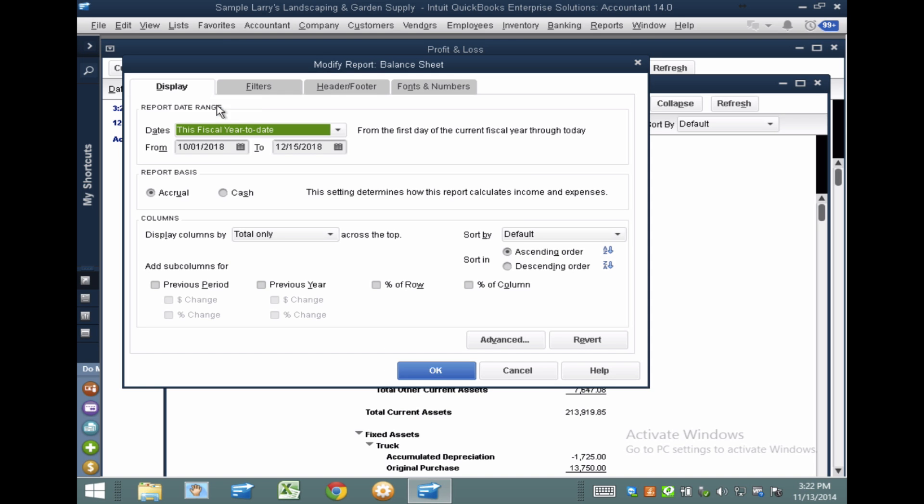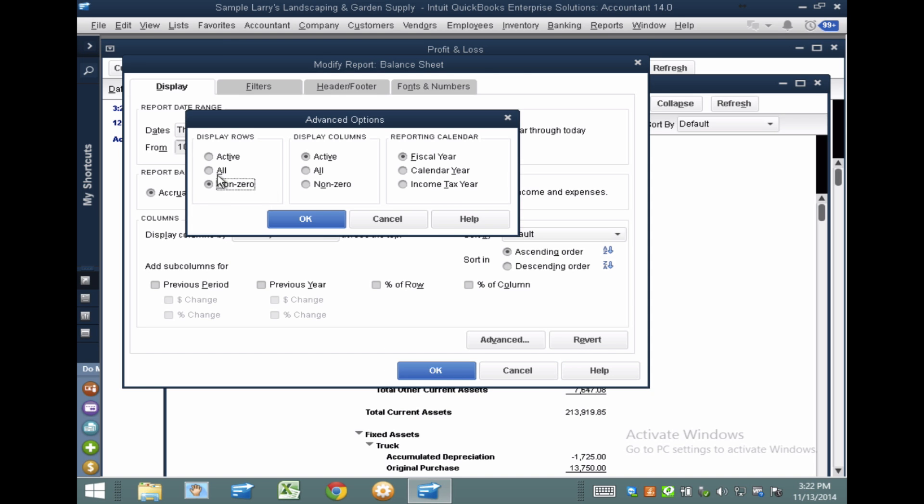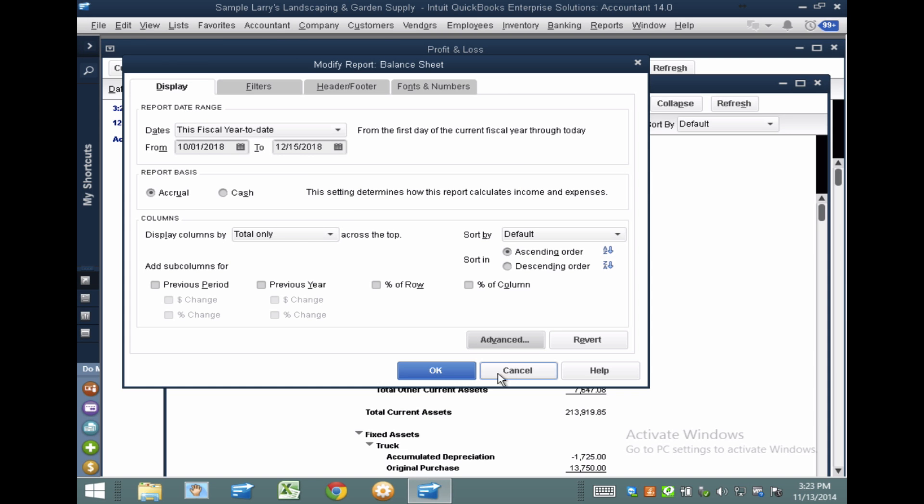Now another very important piece is I want to make sure that before I export it, that I go to Advanced and Display Rows and I click on All, because I absolutely need to make sure that if the report is refreshed and an account is not used, that when I refresh the report and the accounts are maybe not used in a different time period, that they don't mess up my Excel formulas.